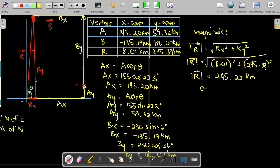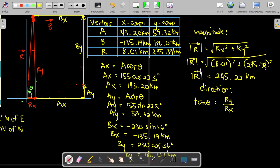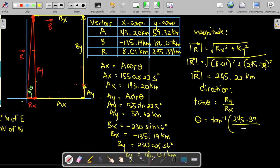Next, we solve for the direction. To find angle theta, we use the tangent function: tangent theta equals Ry over Rx — the opposite side over the adjacent side. We solve angle theta by taking the inverse tangent of Ry over Rx: inverse tangent of 245.39 divided by 8.01. The answer is 88.13 degrees.